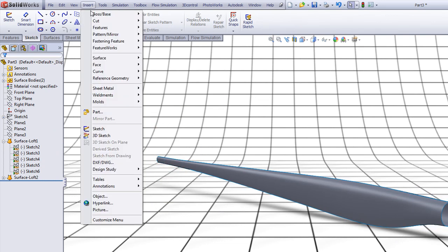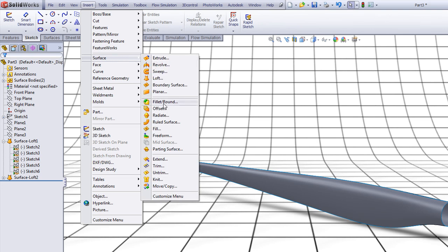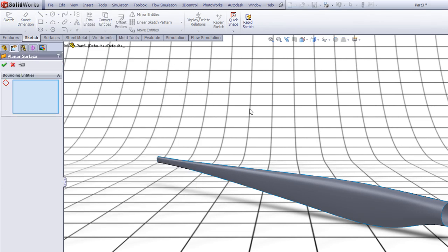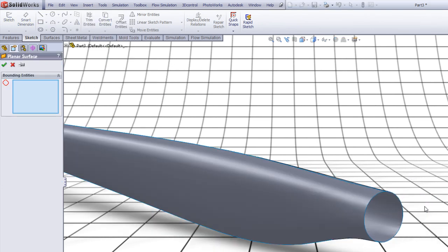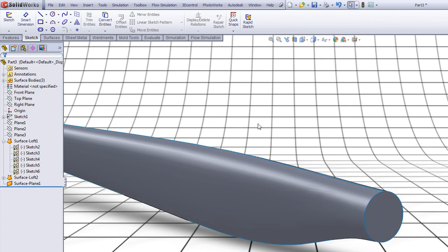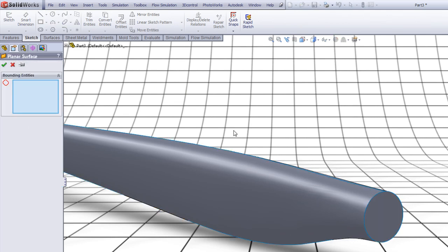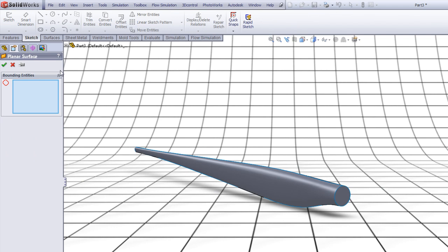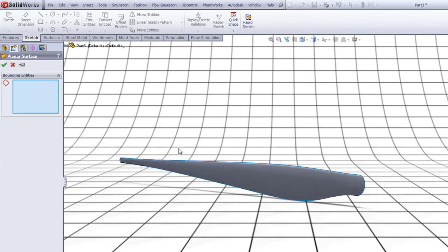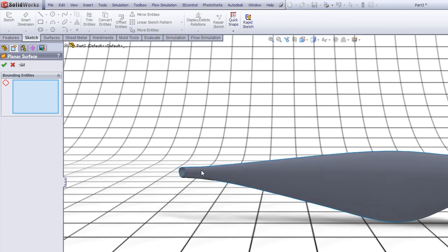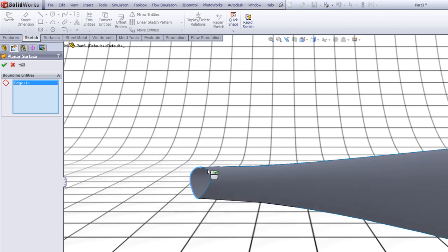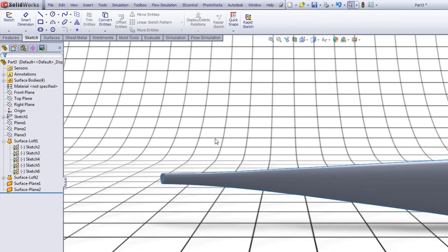Now go to Insert, Surface, Planar. Click here and here, right click to accept, press Enter. Now rotate the part, click here and here to get a planar surface here, right click to accept.